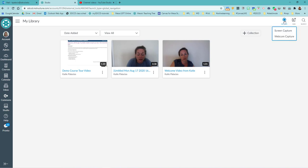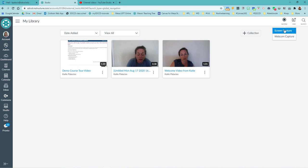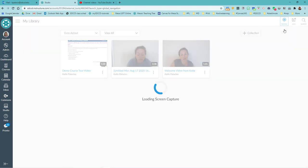So I'm going to hit the record button in the top right corner. And I showed you already webcam capture. That's what I did with the welcome videos. I'm going to show you screen capture this time.